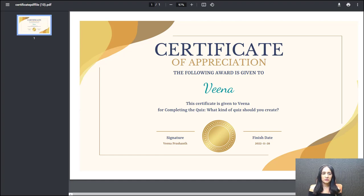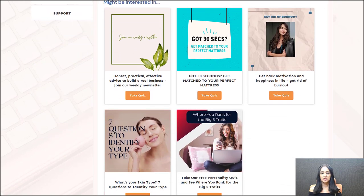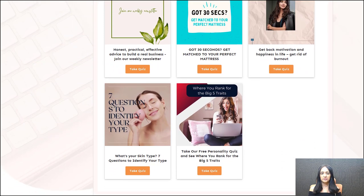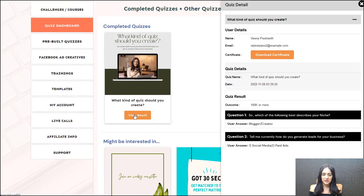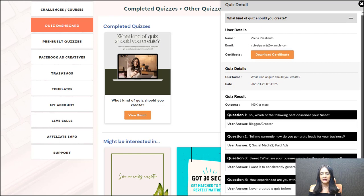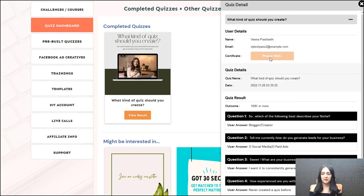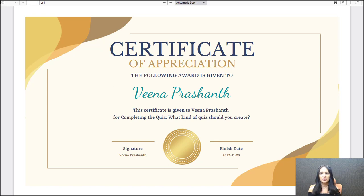The last thing I want to show is the student dashboard integration with certificates. Because I've completed the quiz and earned a certificate, when students go to the dashboard under completed quizzes they'll find all the quizzes they've completed. When they click view result, if they have earned a certificate, it will show them the download button right there. They can click download to get the certificate from there as well — so they can complete the quiz and instantly download the certificate, or log in later and download it from the student dashboard.